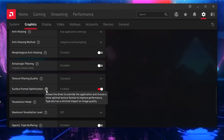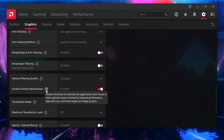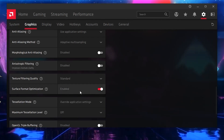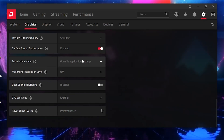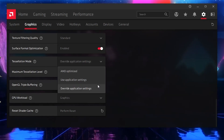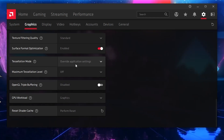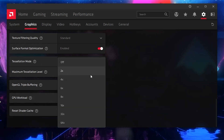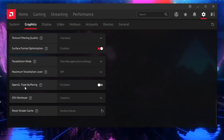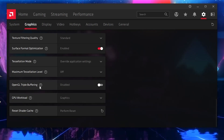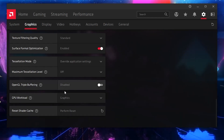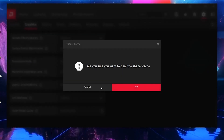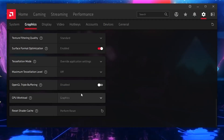Surface Format Optimization — enable this option. It allows the driver to overwrite the application and choose a more optimal texture format to improve performance with minimal impact on image quality. Next, Overwrite Application Settings — set it to Overwrite Application Settings. Maximum Resolution Level — set it to Off. OpenGL Buffering — this is not an OpenGL-based game, so disable this option. GPU Workload — set it to Graphics, and reset your cache once when applying these settings.